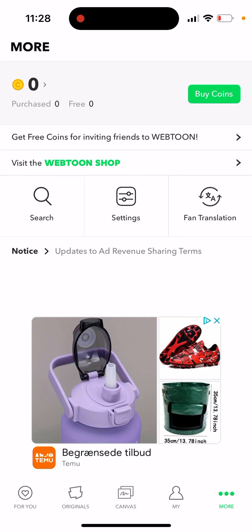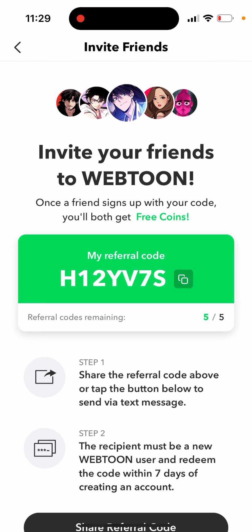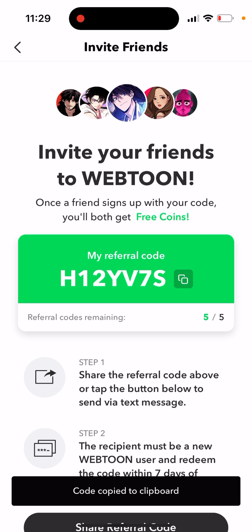Here's how to get free coins in Webtoon. In the app, tap 'More' in the bottom right — there is an option to get free coins for inviting friends to Webtoon. This is my referral code, and once a friend signs up with your code, you will both get free coins.